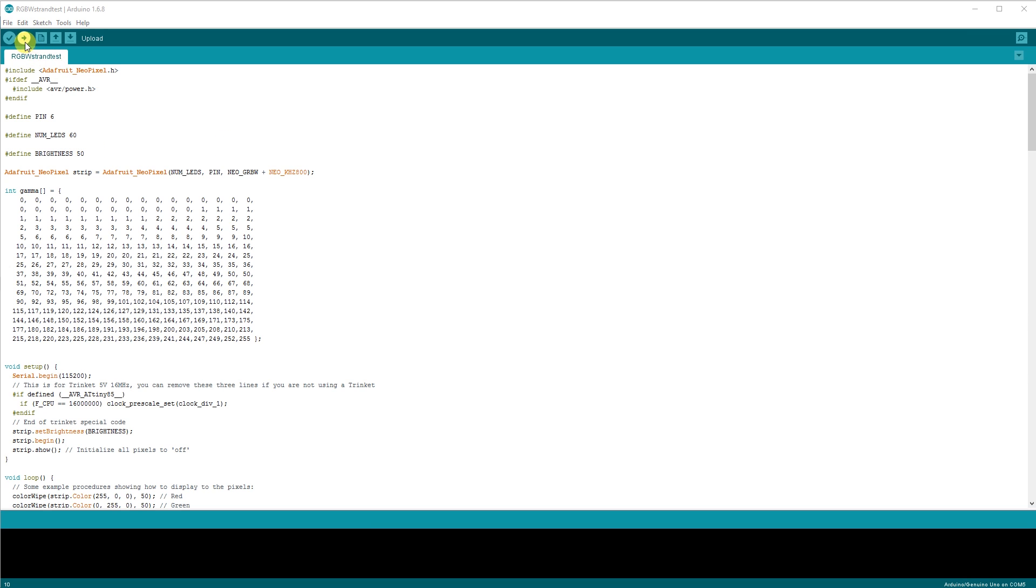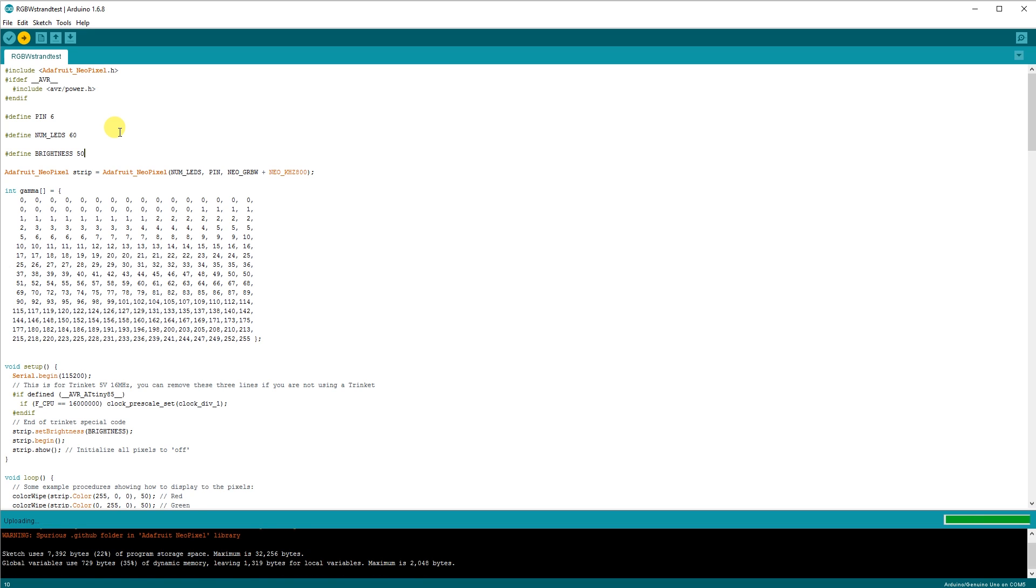Once these changes are made, hit the arrow to begin the upload process. When I make my next video, I will go into the code in a lot more detail.